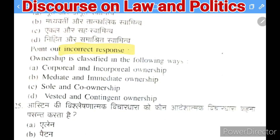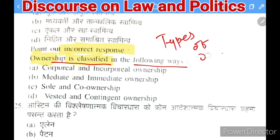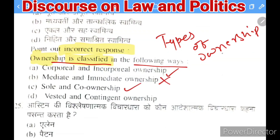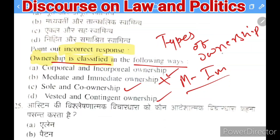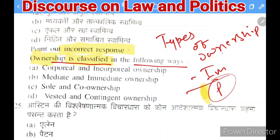Next question: ownership is classified in the following ways — which classification is incorrect? Options: (A) corporate and incorporate ownership, (B) immediate and mediate ownership, (C) sole and co-ownership, (D) vested and contingent ownership. The right answer is B — 'immediate and mediate' is related to possession, not ownership. Possession involves immediate and mediate concepts, whereas the correct classification of ownership includes corporate/incorporate, sole/co-ownership, and vested/contingent.